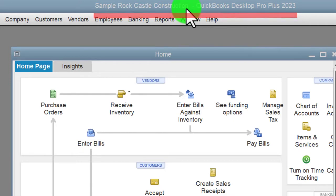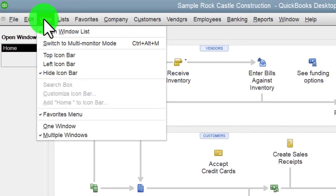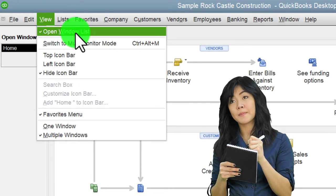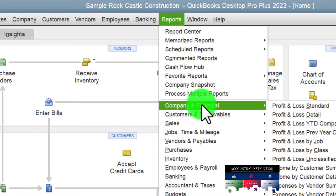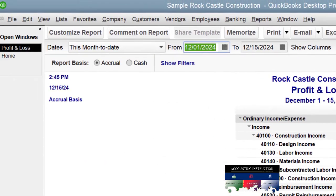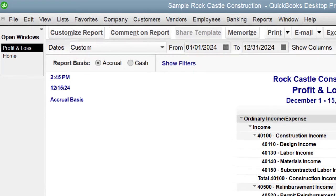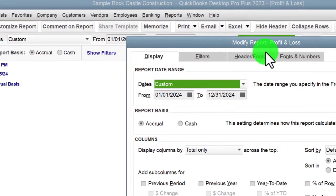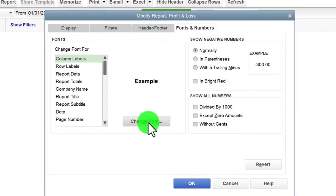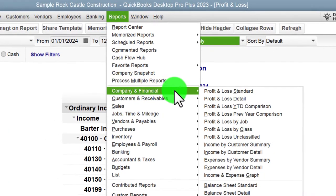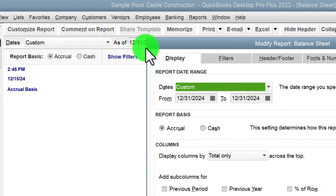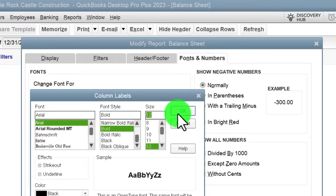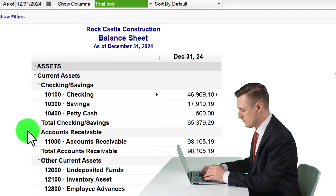Here we are in the QuickBooks Desktop sample Rock Castle Construction practice file. Going through the setup process we do every time: maximizing the home page to the gray area, going to the View drop-down, noting we have the Hide Icon Bar and Open Windows lists checked off. Opening the major two financial statement reports — Reports drop-down, Company and Financial, the Profit and Loss — setting the date range 01/01/24 to 12/31/24, customizing fonts and numbers to size 12. Then Reports drop-down again, Company and Financial, this time the Balance Sheet, tab for date 12/31/24, customizing font size to 12.